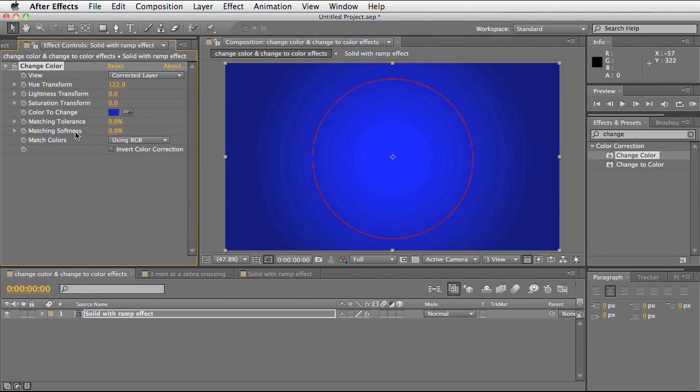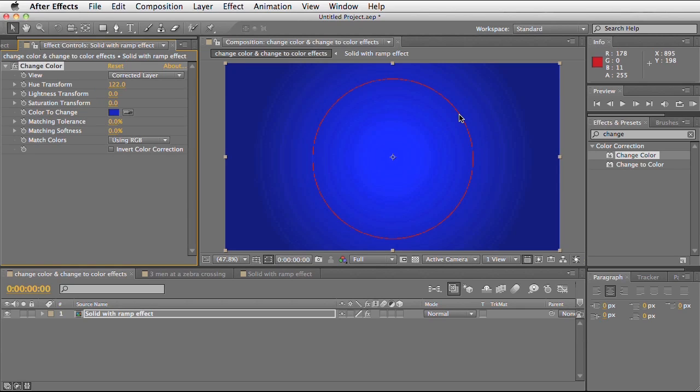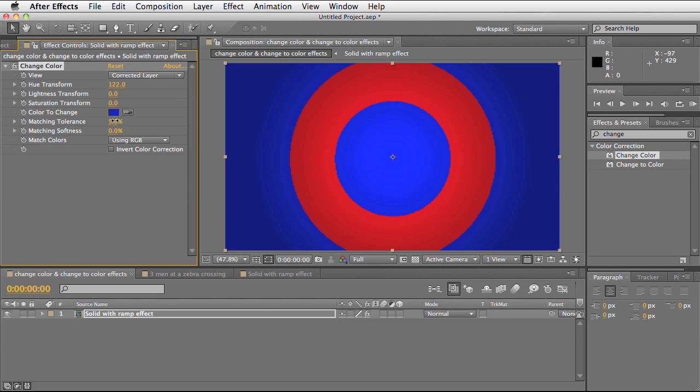Before I talk about softness, I'm going to explain match colours. This is how After Effects defines the similar colours you want to change. By default it's set to use RGB. Using the info panel in the top right hand corner we can tell which pixels it's going to select. If I hover my mouse over this line you can see the RGB value. All the pixels in that circle are exactly the same colour value.